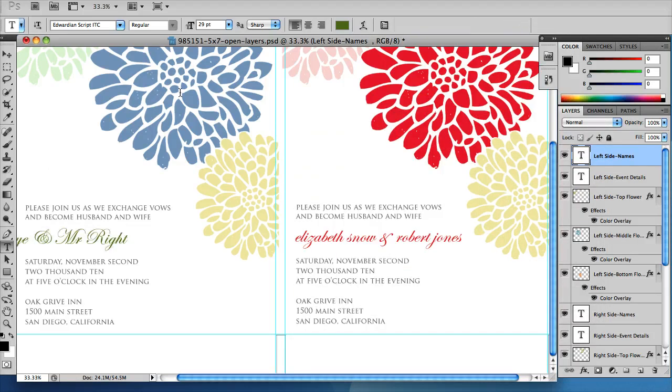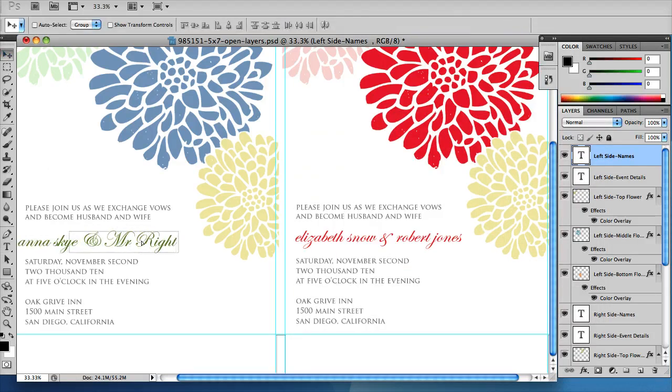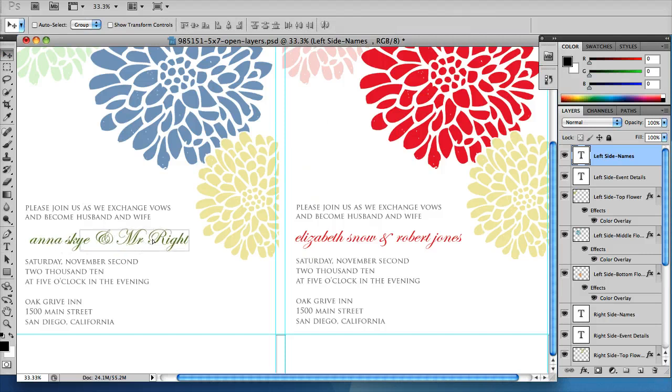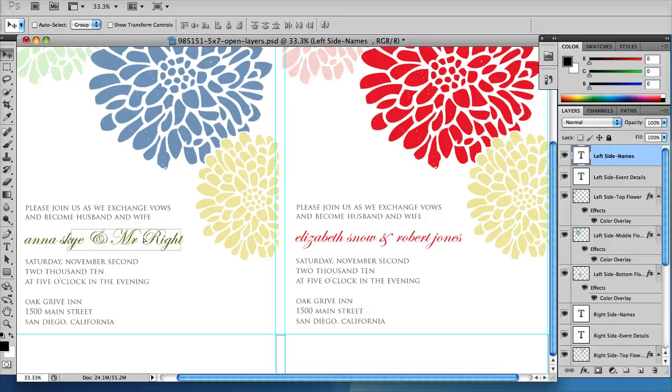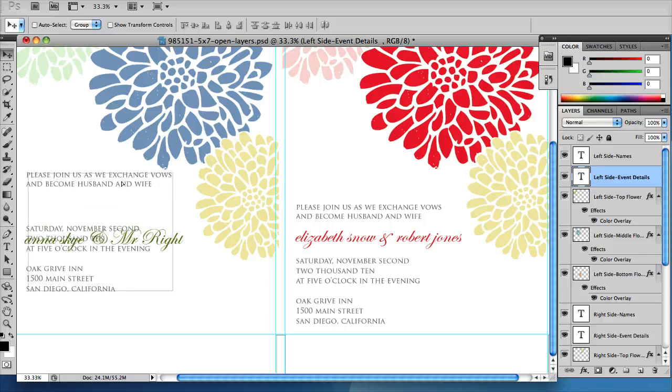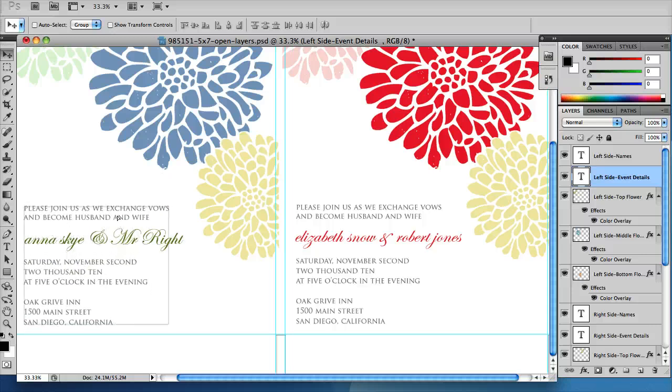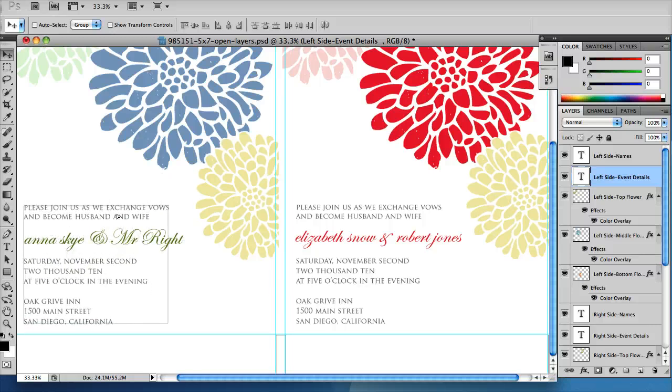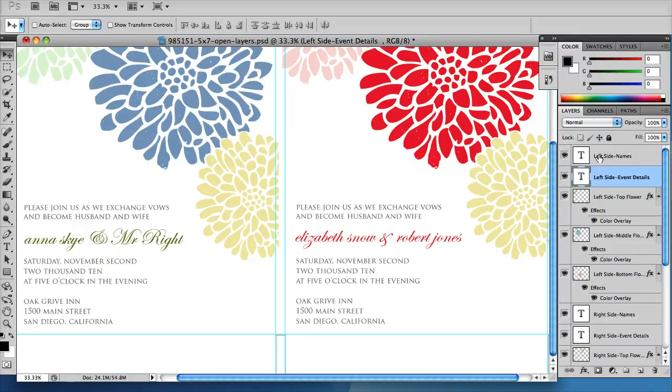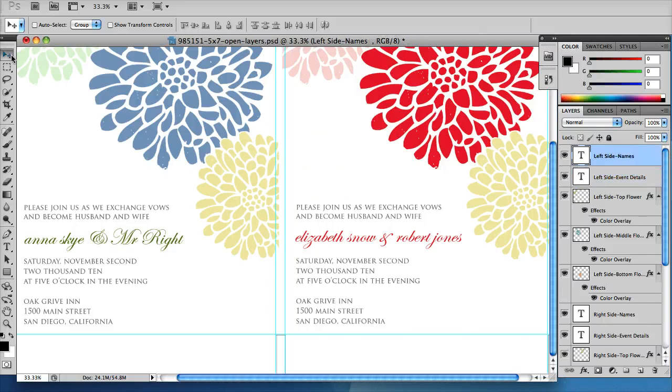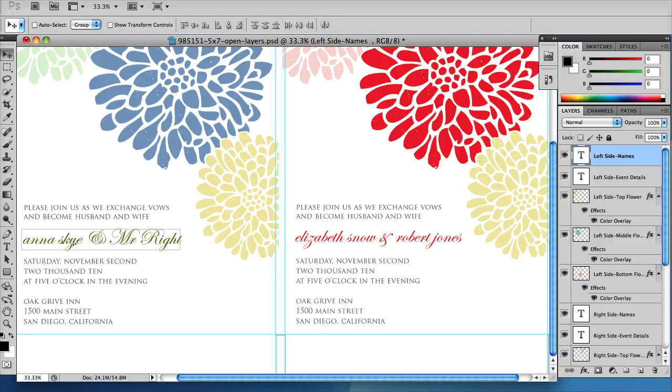Go to your arrow tool and you can move it around. Now to move things around, you can do that simply by selecting the layer and then getting your black arrow tool and moving it around. So to do that again, I click the left side names layer, make sure I have my arrow tool selected, and now I can click and drag this anywhere on the canvas.